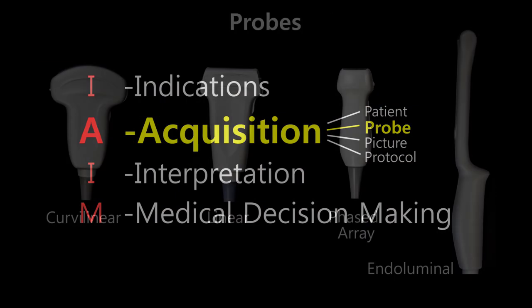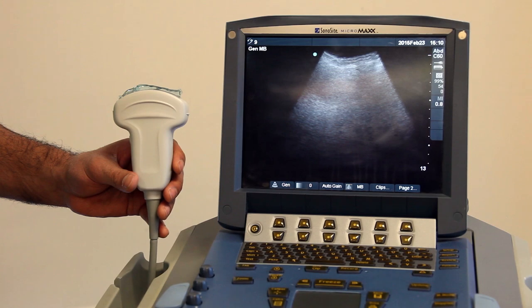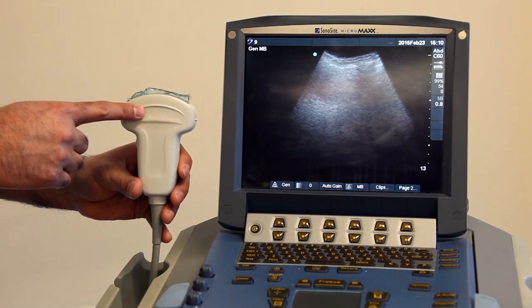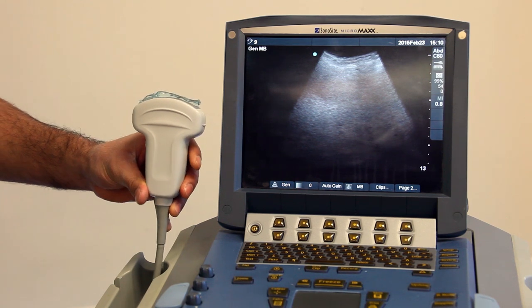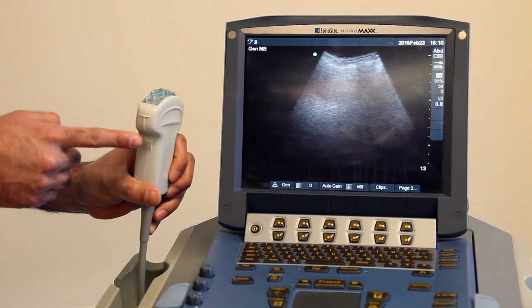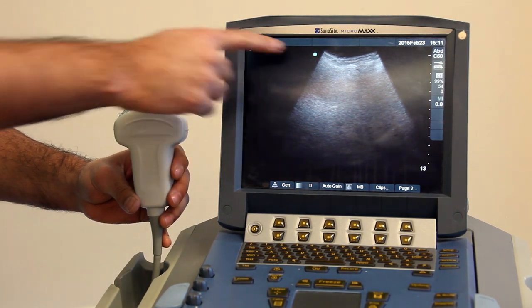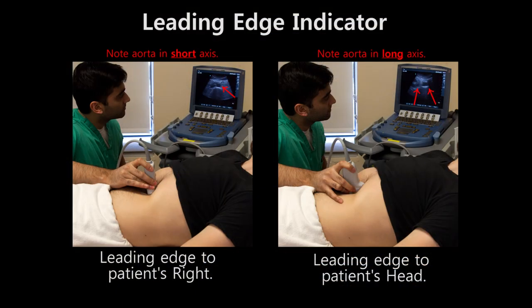Different probes can be used depending on what is being imaged. The most common probes are curvilinear, linear, phased array, and endoluminal. Each probe has a handle, a probe head containing the piezoelectric crystals, and a transducer surface. There is always a marker on one side of the probe designating the leading edge, which corresponds to a marker on the image to allow for correct interpretation. This marker on the probe is traditionally placed to the patient's right or to the patient's head.